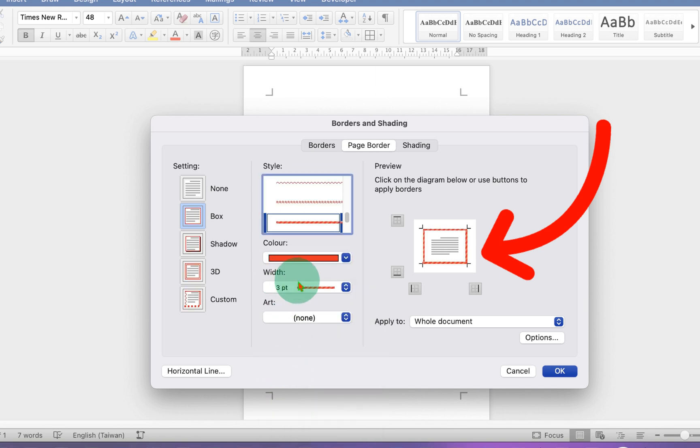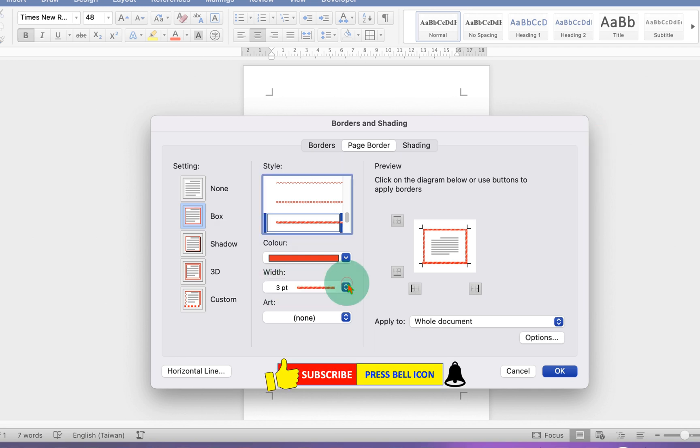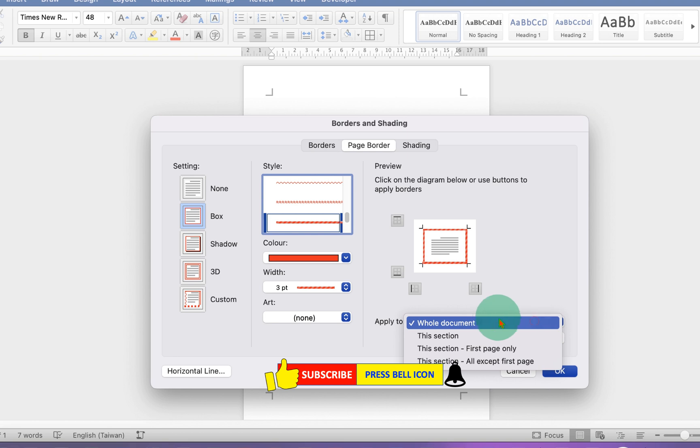And this width is the thickness of the line. So at present, it is at three points. And because we want to apply page border to whole document, under apply to, we will select whole document.